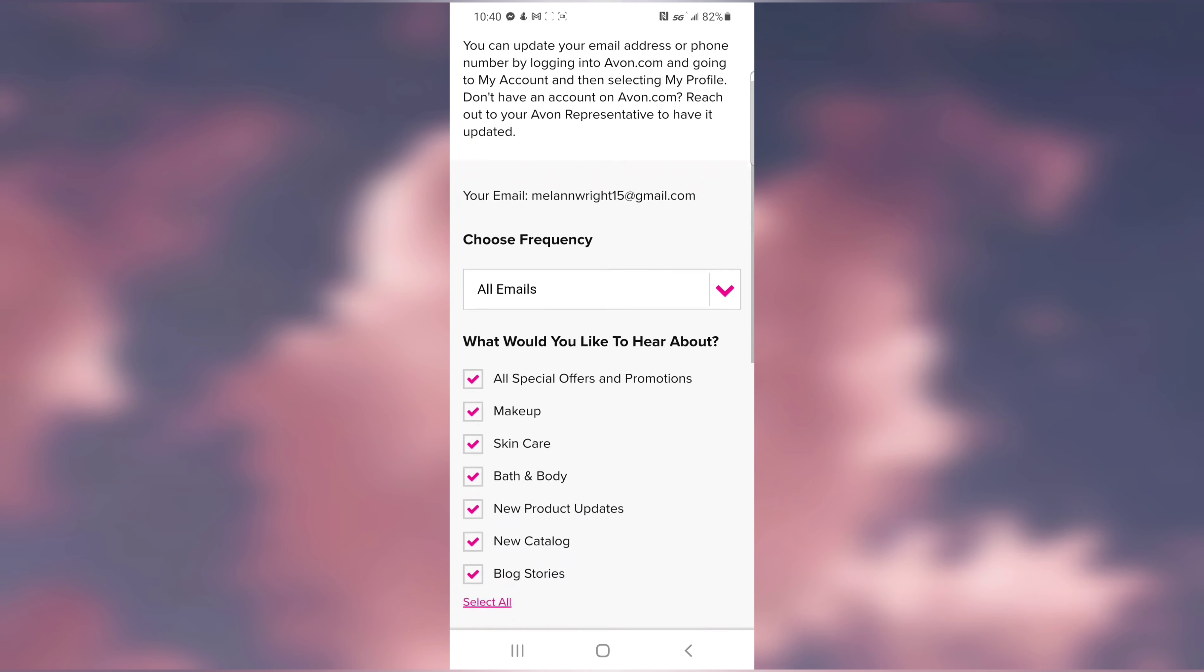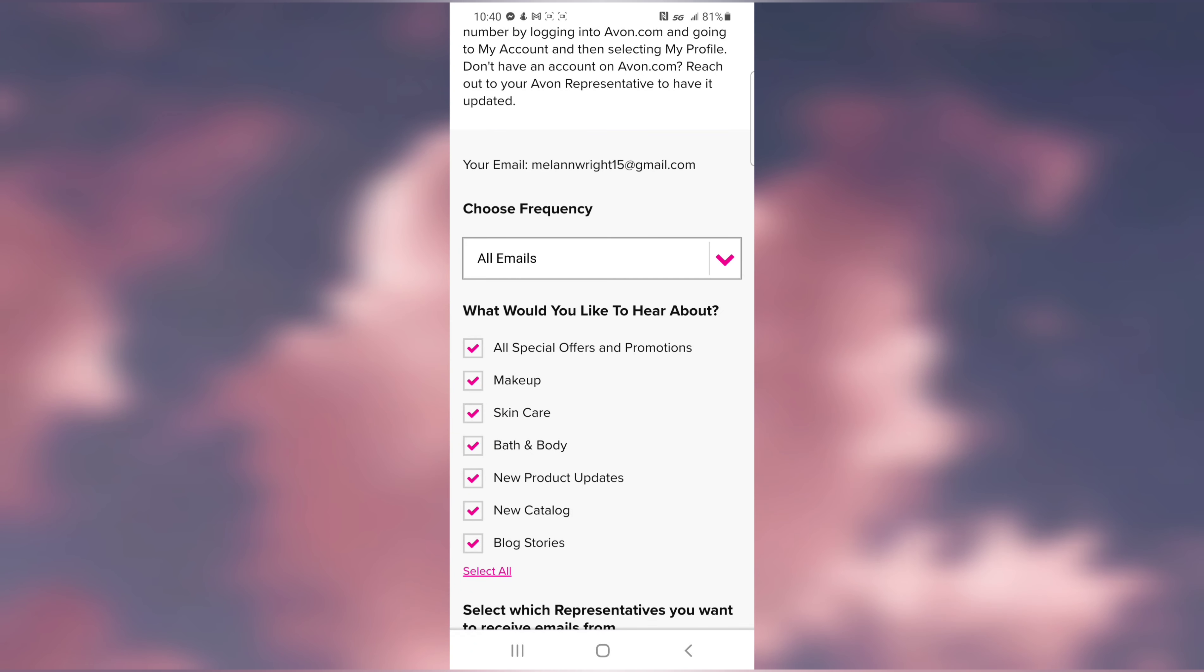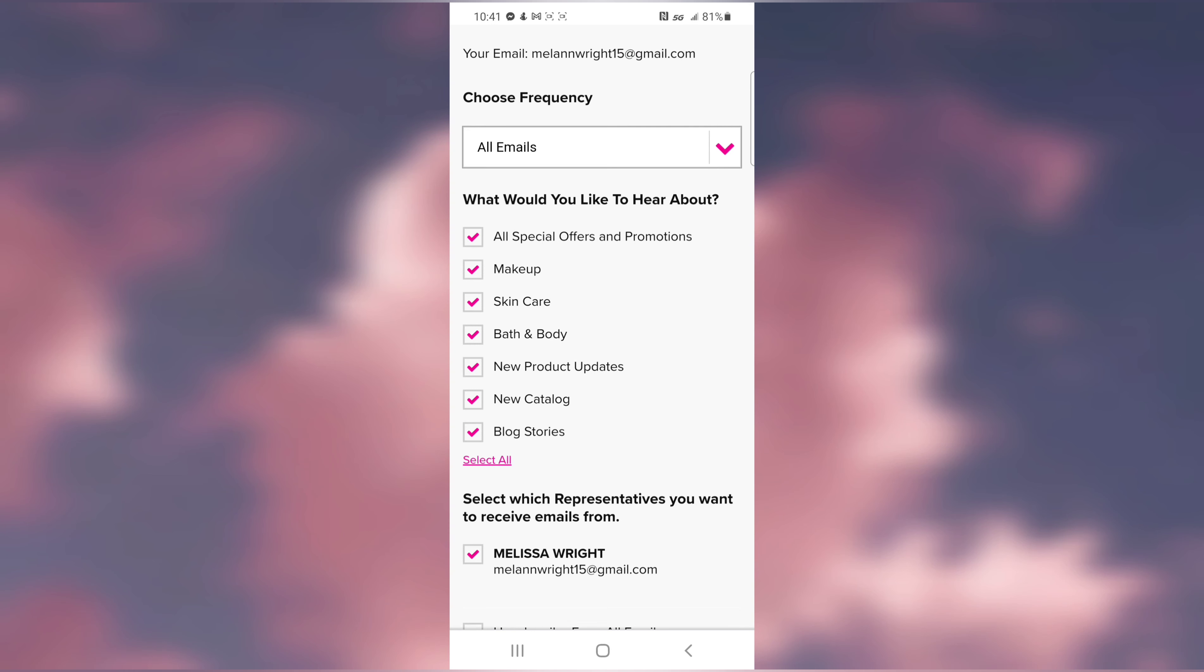So, Email Preferences. From here you'll be able to choose the frequency of your emails, whether you get them weekly, like once a week, or once a month. Make sure your email is correct. If it's incorrect, you can change that and fix it.